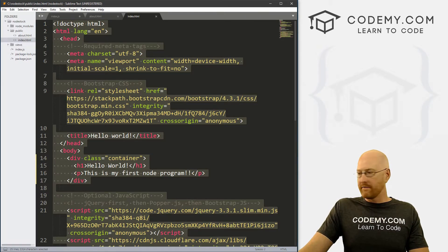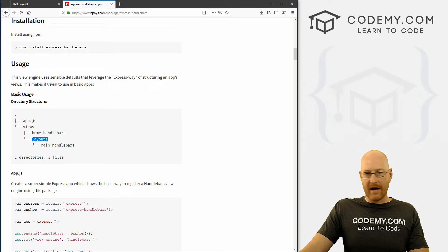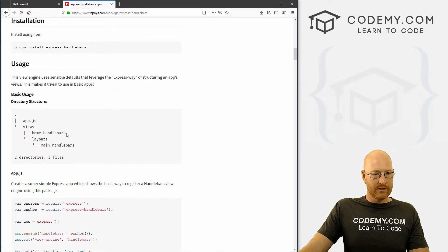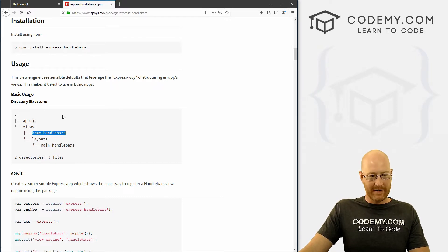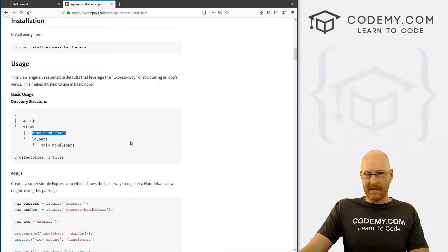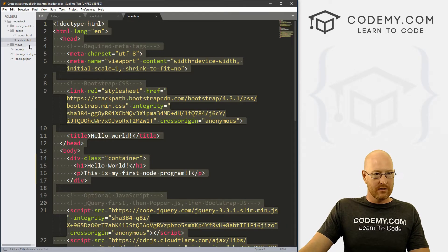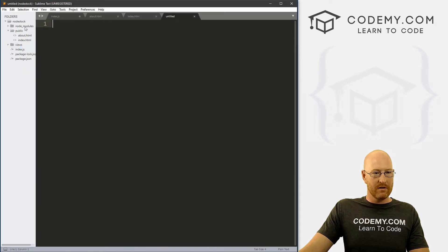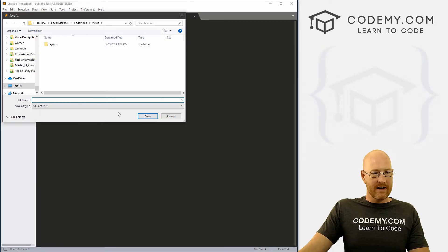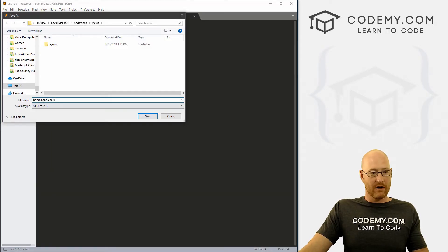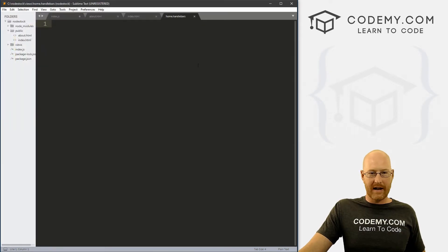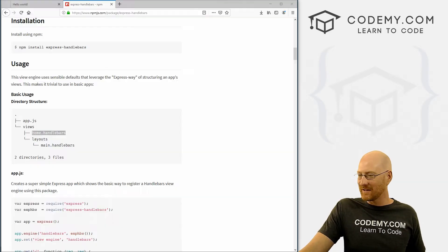Now inside of views, we need to create a file called home.handlebars, according to this picture, right. So we'll go ahead and copy that and that goes in views. So I'm just going to right click on views, create new file. Let's go file, save as and we just call it home.handlebars, which is a weird name, but that's just how it goes.